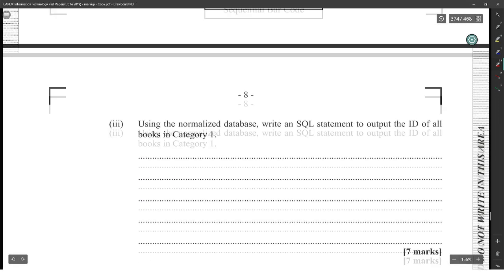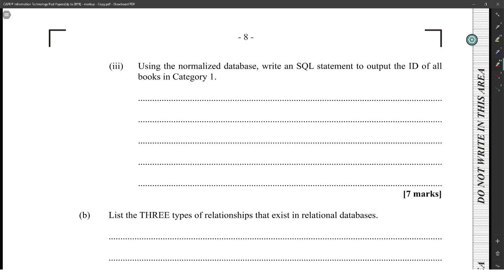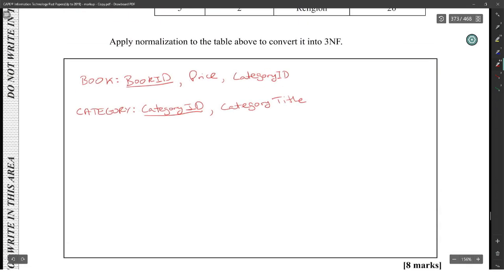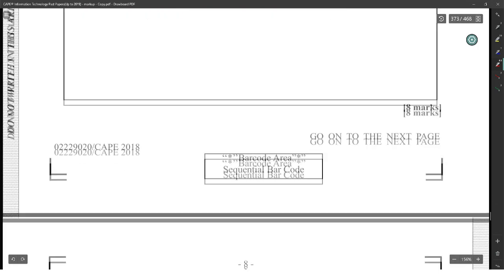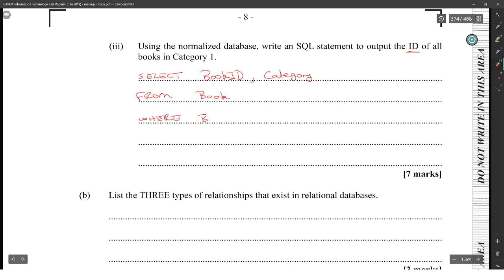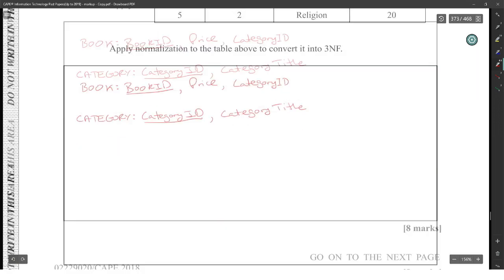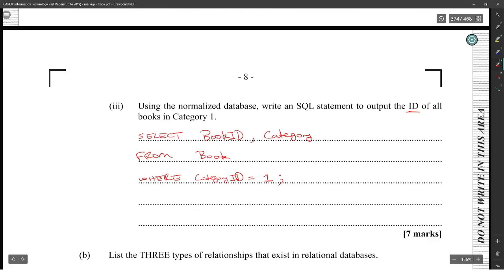Write an SQL statement to output the ID of all books in category one. We want to select book ID — output the ID of all books in category one — so: SELECT book_id, category_id FROM book WHERE category_id = 1.